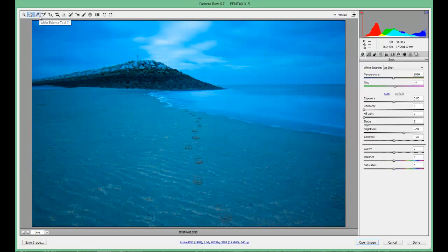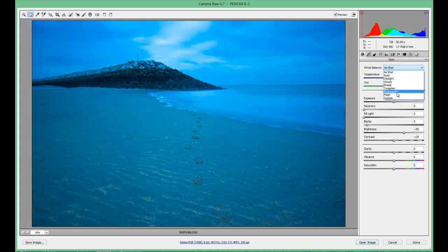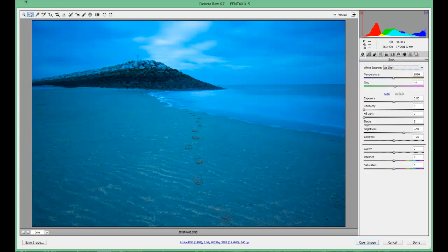Moving along to the white balance tool — fantastic tool created in RAW. It's more powerful than the white balance on the right hand side where it gives you the camera settings, which is more or less like an automatic mode. This is what your fine tuning mode will do.